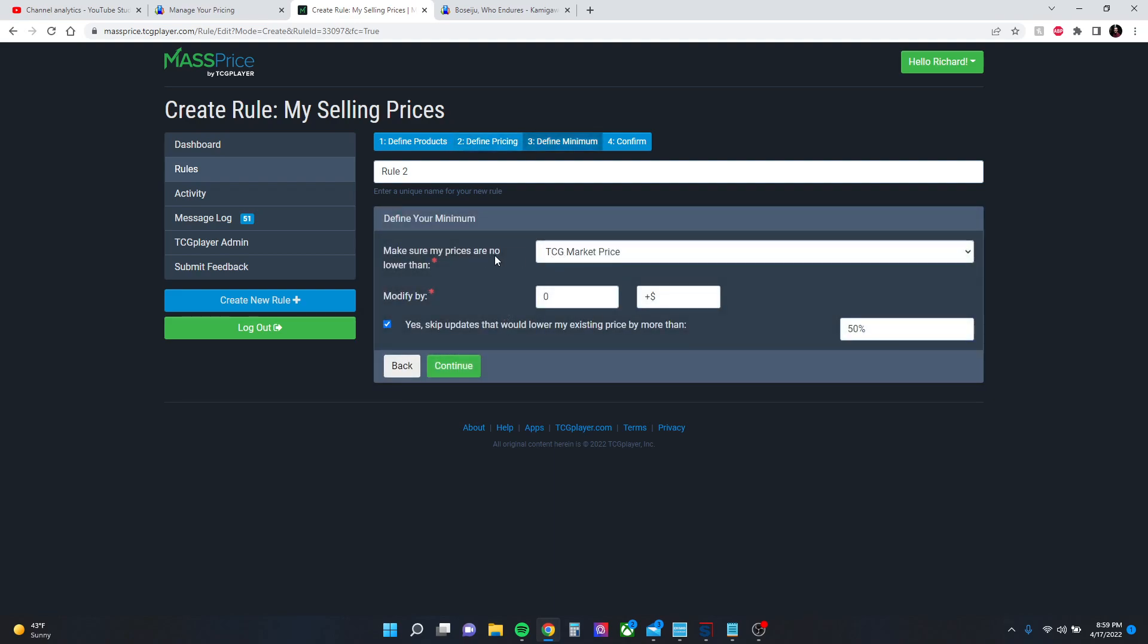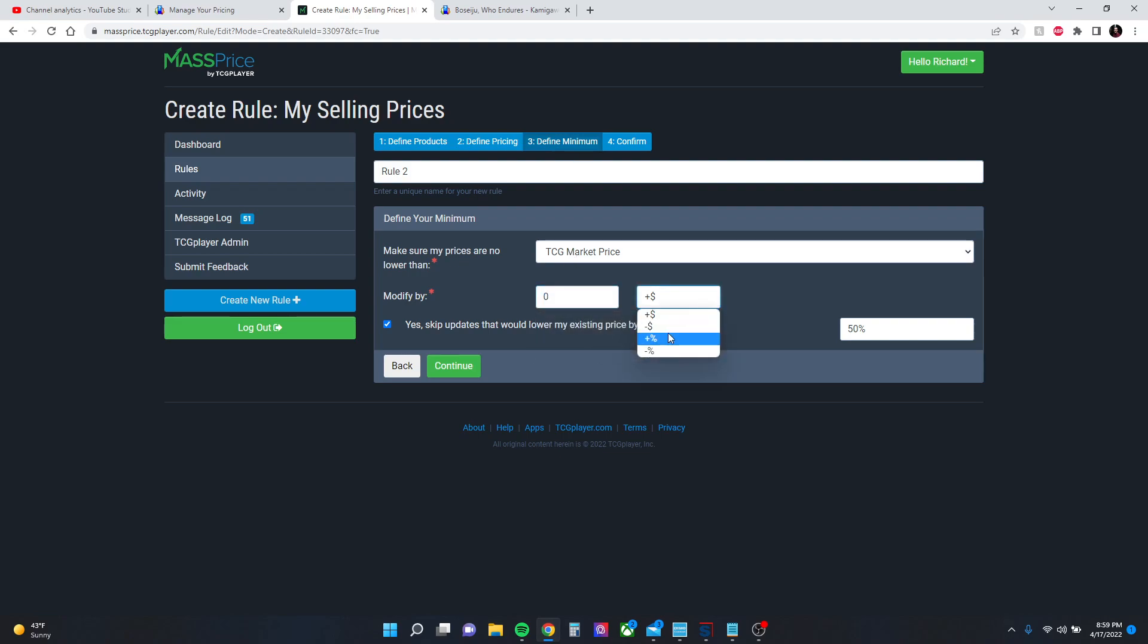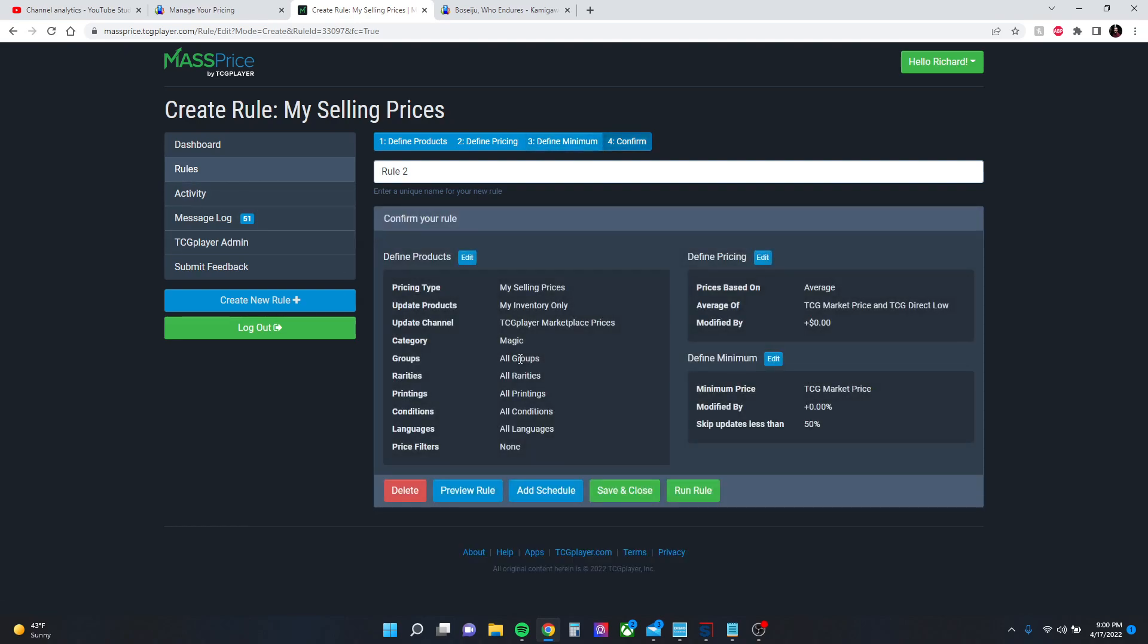We'll go to continue. This is your safety net. So the minimum I want anything to be priced at is market price. I don't use any modifiers, but you can do the same thing here. And you can have it skip any updates that would drastically change the price of a card, an individual card. So if it were to change more than 50%, it will kick that out and you can review it later in the activity log.